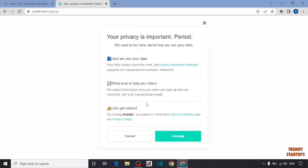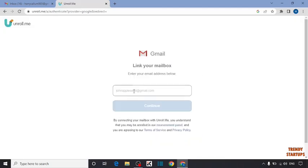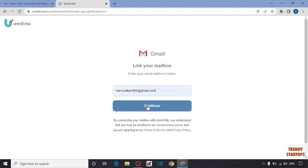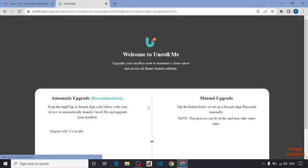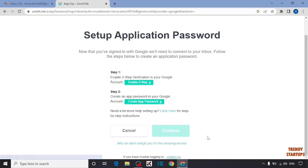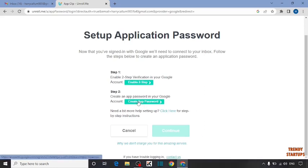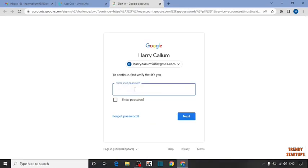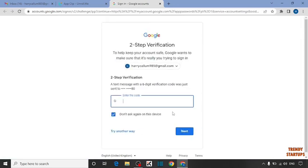Simply click on I accept. Now enter here your email address and click on continue. Click on upgrade manually. Here I'm going to click on create app password. Now enter the verification code sent to your phone number.